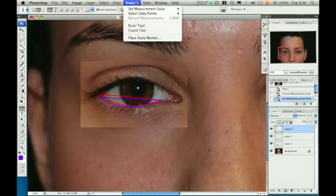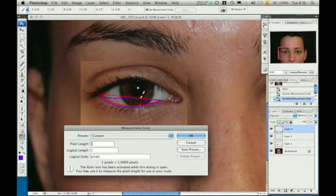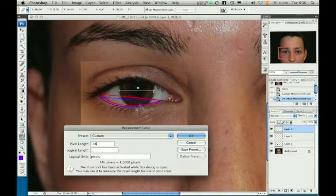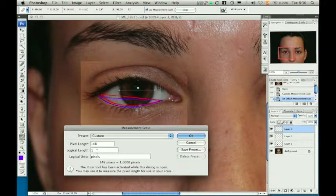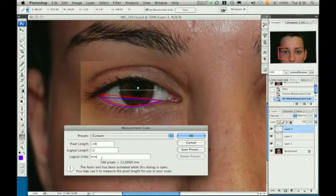In order to obtain measurements from these outlines, it is necessary to set a custom measurement scale. The corneal white-to-white length is set to 12 and the scale is set to millimeters. Now, different measurements may be obtained for each outline and compared between each other.